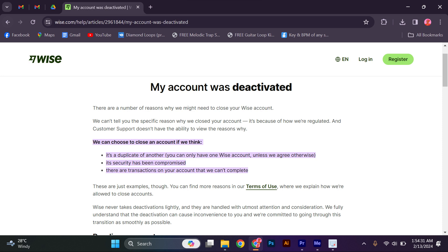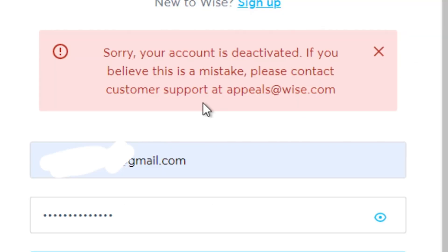Another possible reason for deactivation could be incomplete or inaccurate account information. Wwise requires accurate and up-to-date information to comply with regulatory requirements and to provide a secure environment for all users.